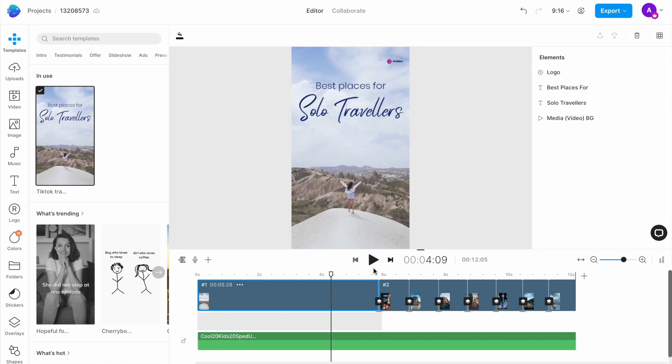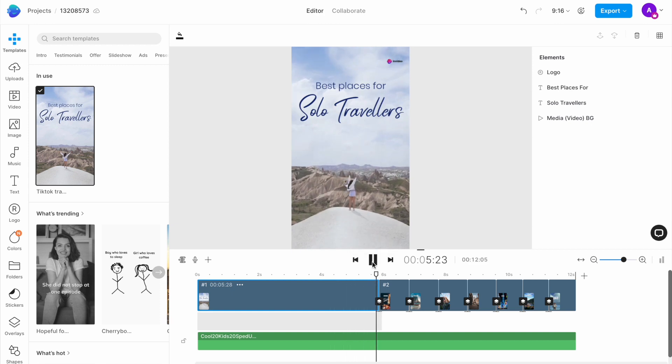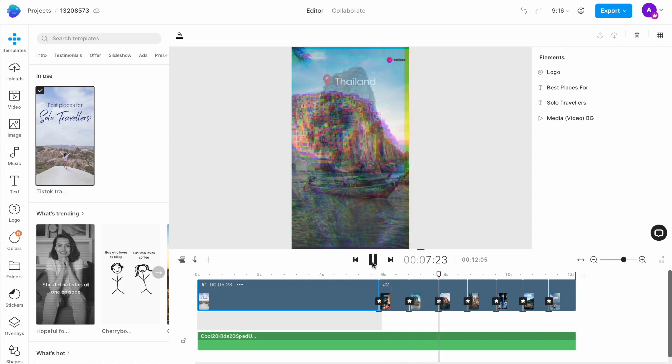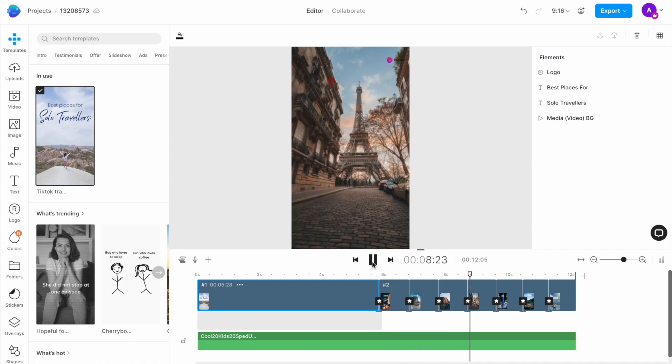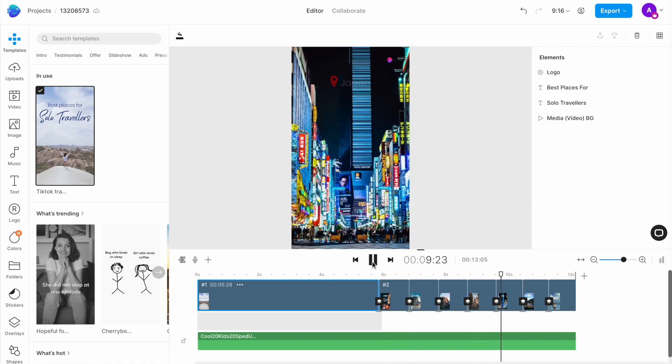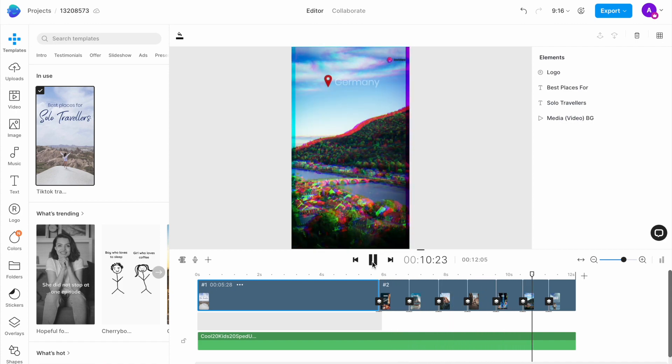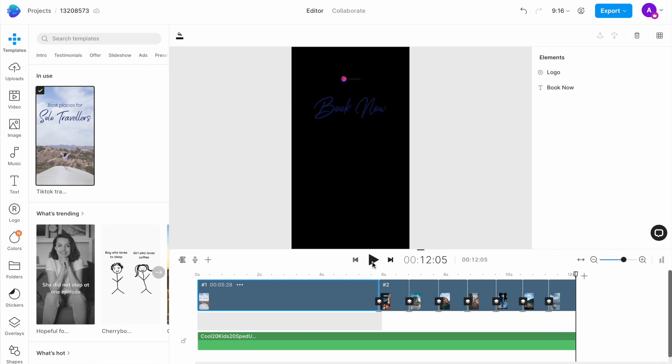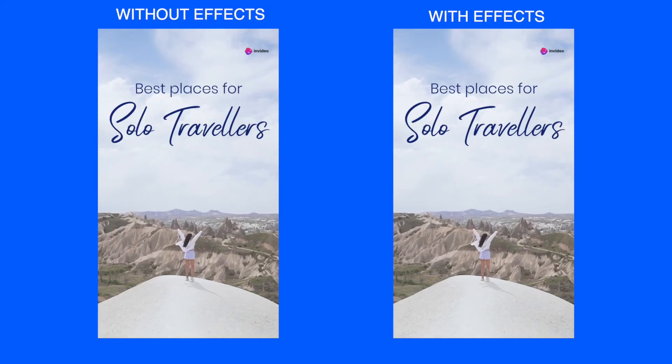Once you are happy with your effects, simply preview your video to see if everything looks good. Once you are happy with the results, go to the top right corner of the screen and hit export.